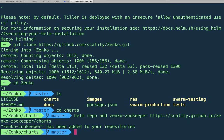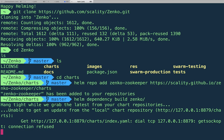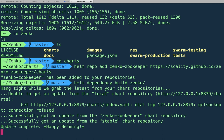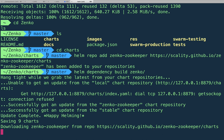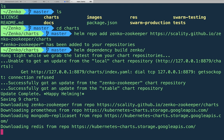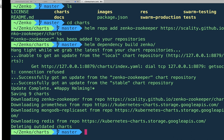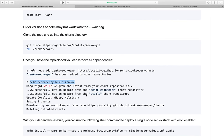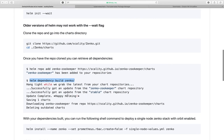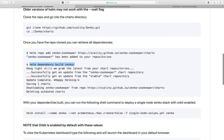And then once we get that, we'll do a dependency build and this will get all the dependencies downloaded and set up locally. So that way, whenever you do a install, it's just ready to go.